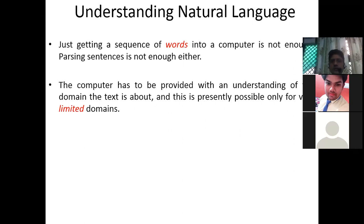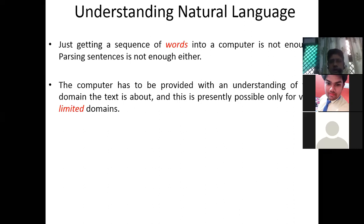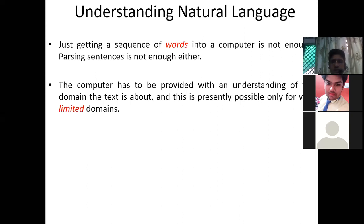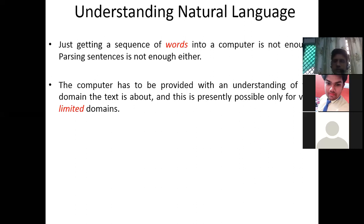Understanding natural language with its meaning is very important. The computer has to be provided with an understanding of the domain the text is about, and this is presently possible only for very limited domains, because we have to put all the relevant information into the machine so it can respond based on context and domain. This makes it quite challenging for machines.